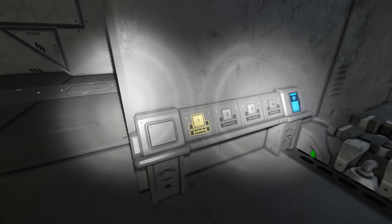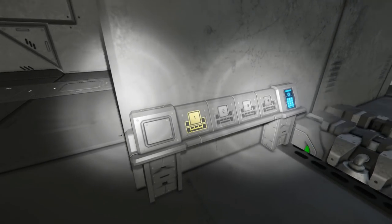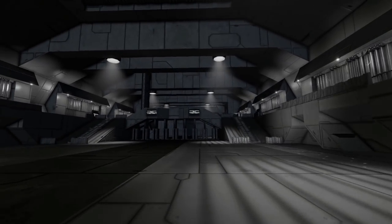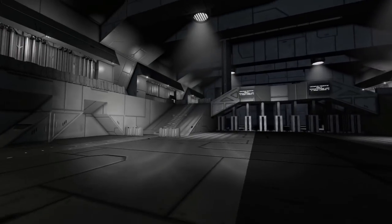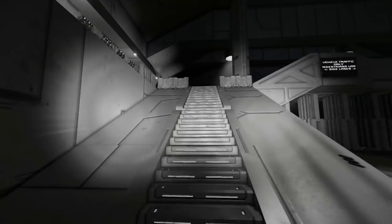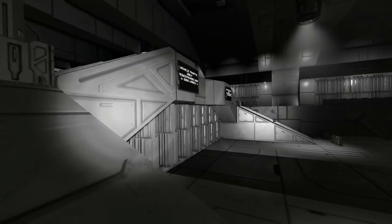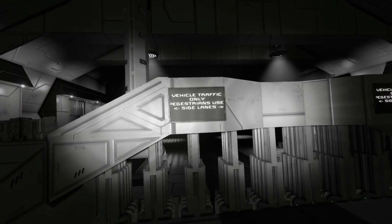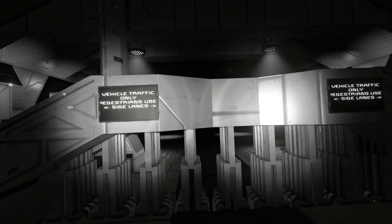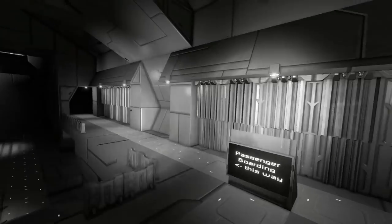And I'm going to close this up, because no one else is allowed in here now. This is now my little home. So we have little signs all around here. Vehicle traffic only, pedestrians use the side lanes. So it's like a proper road system in here.